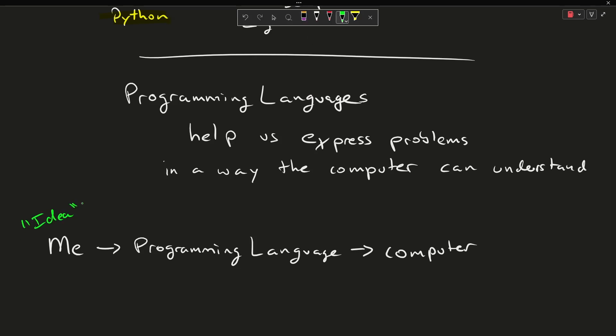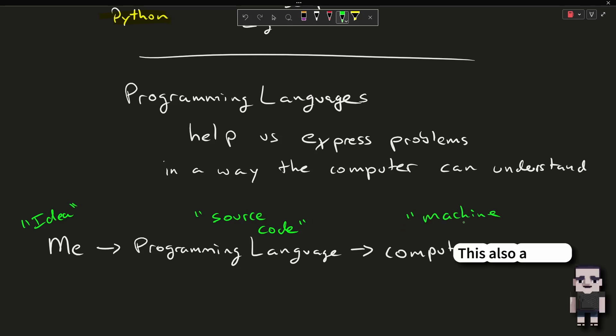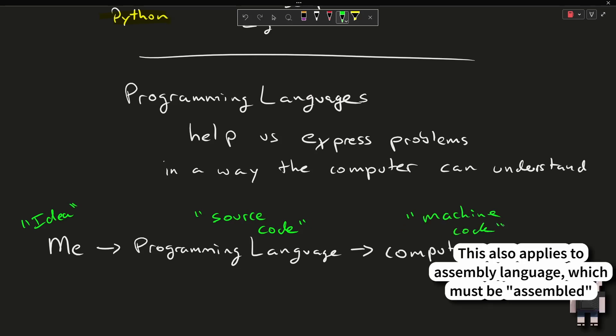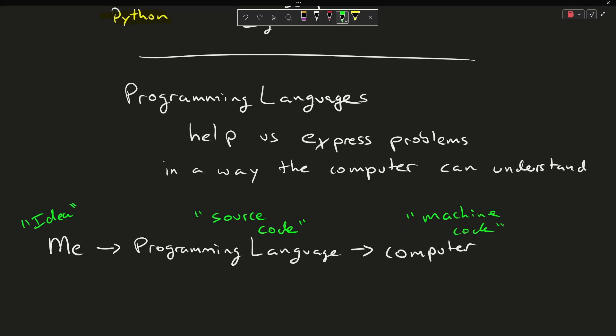I have some sort of idea. I express this with source code, and then this becomes machine code that the computer can understand, ultimately. That is what a programming language is.